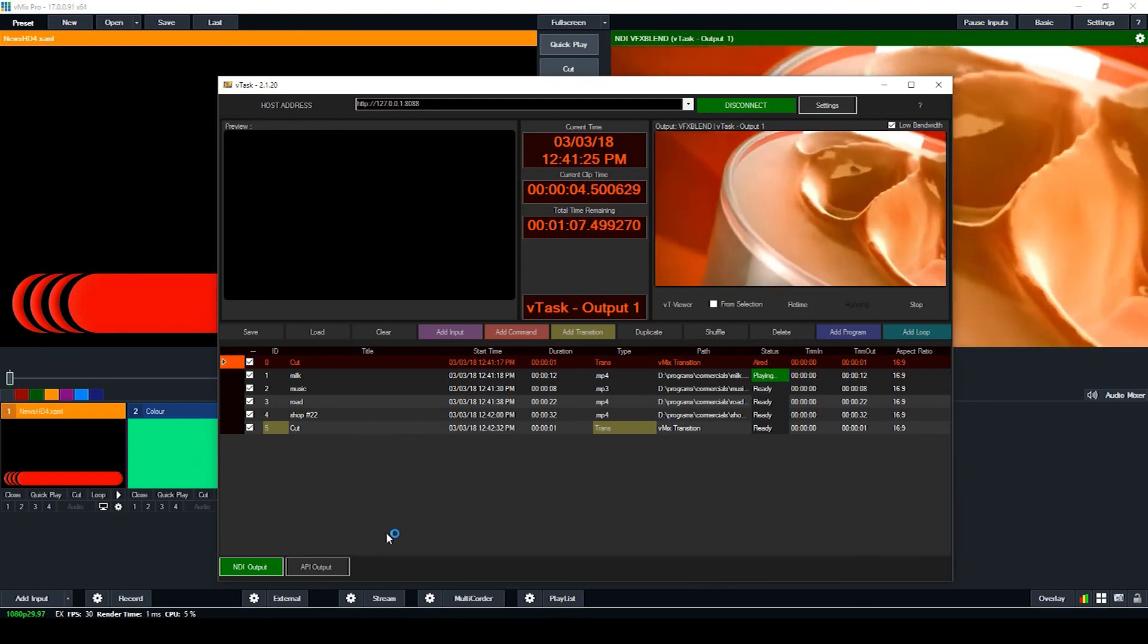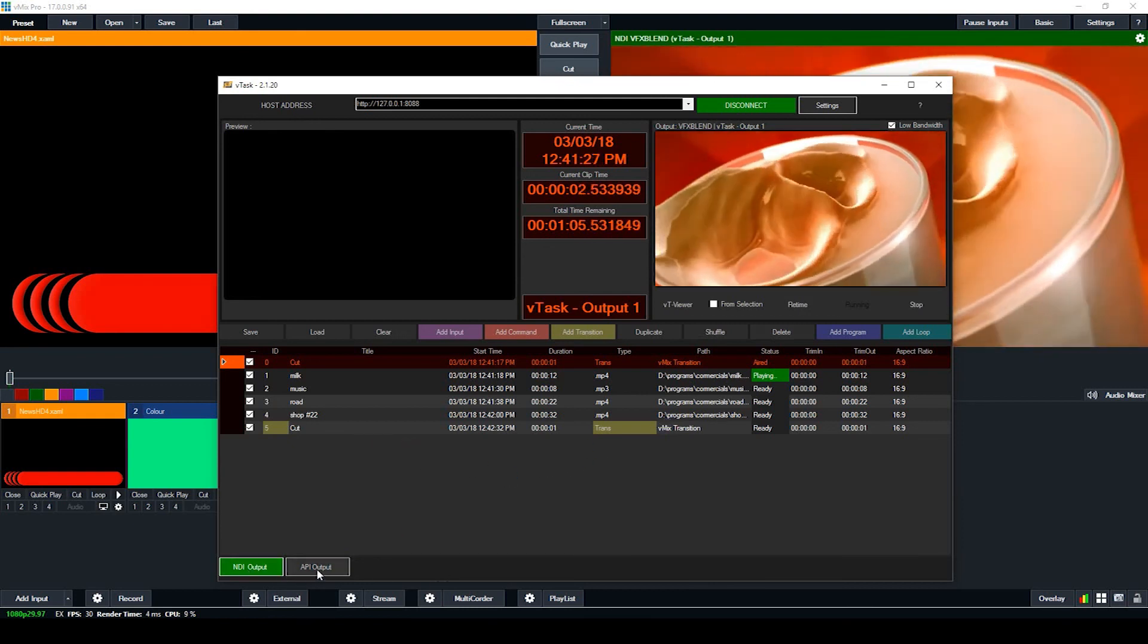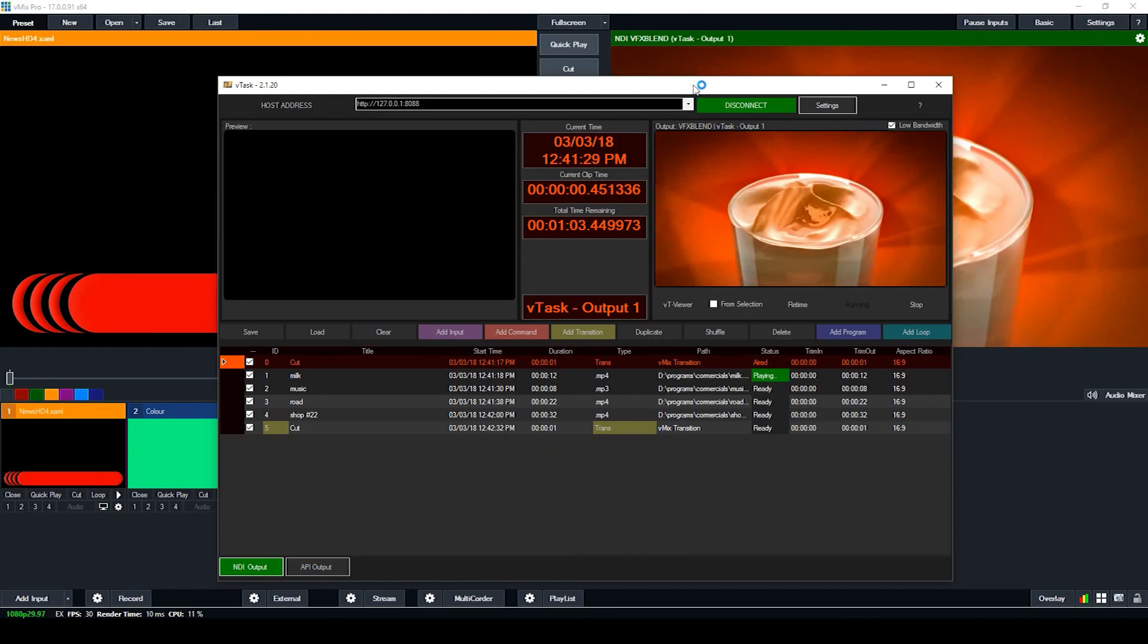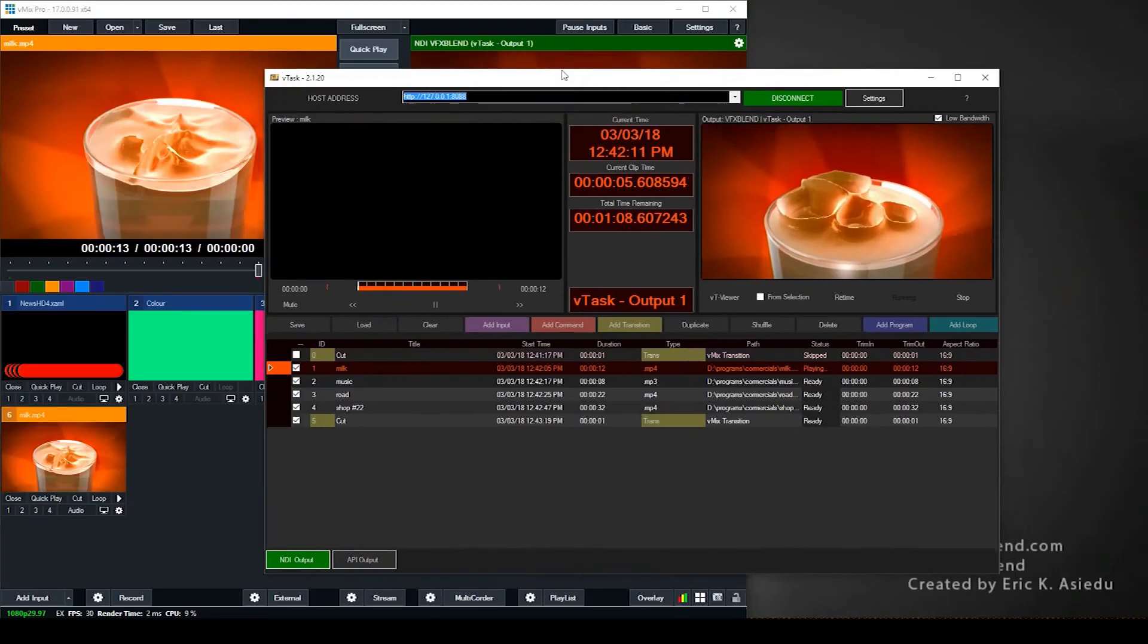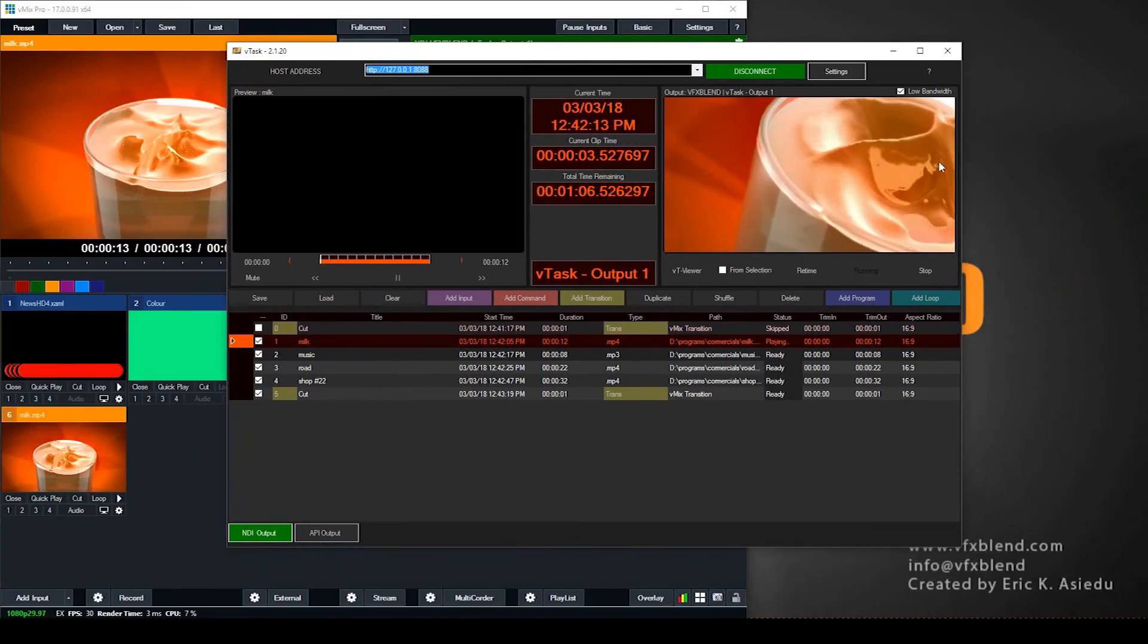So that's how to connect to vMix and start playing. So you can always switch to API or NDI whenever you want. So I'll see you in the next tutorial, thank you.